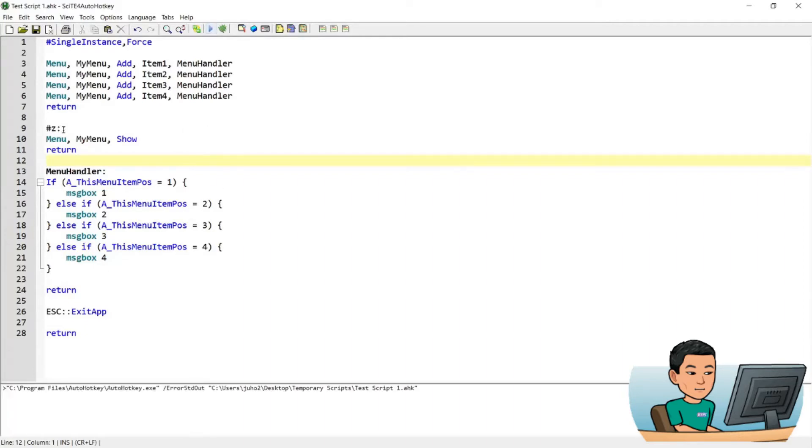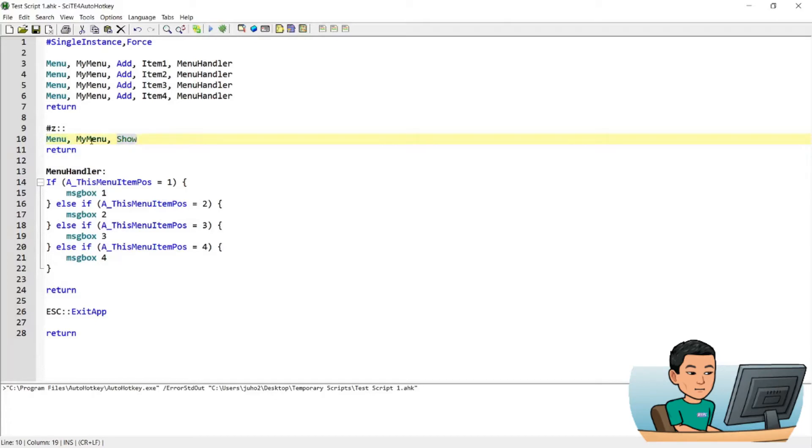And so this is the hotkey that runs this single command line. And what this command line does is it's going to show me the menu that I created that is called MyMenu. So if I go ahead and press Start Z, I'll get this menu.